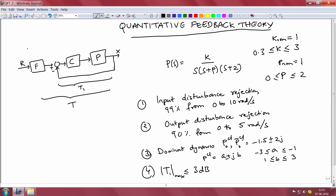The pole p nominally assumes a value of 1, so one plant pole is at s = -1, but p can assume values anywhere between 0 and 2, meaning the second pole can lie anywhere between s = 0 and s = -2. This is the uncertain plant we are trying to control. In controlling it, we are also expected to satisfy disturbance rejection and robust tracking requirements. The plant is assumed to be afflicted by input disturbance, and we are expected to reject it by 99 percent in the frequency range 0 to 10 radians per second.